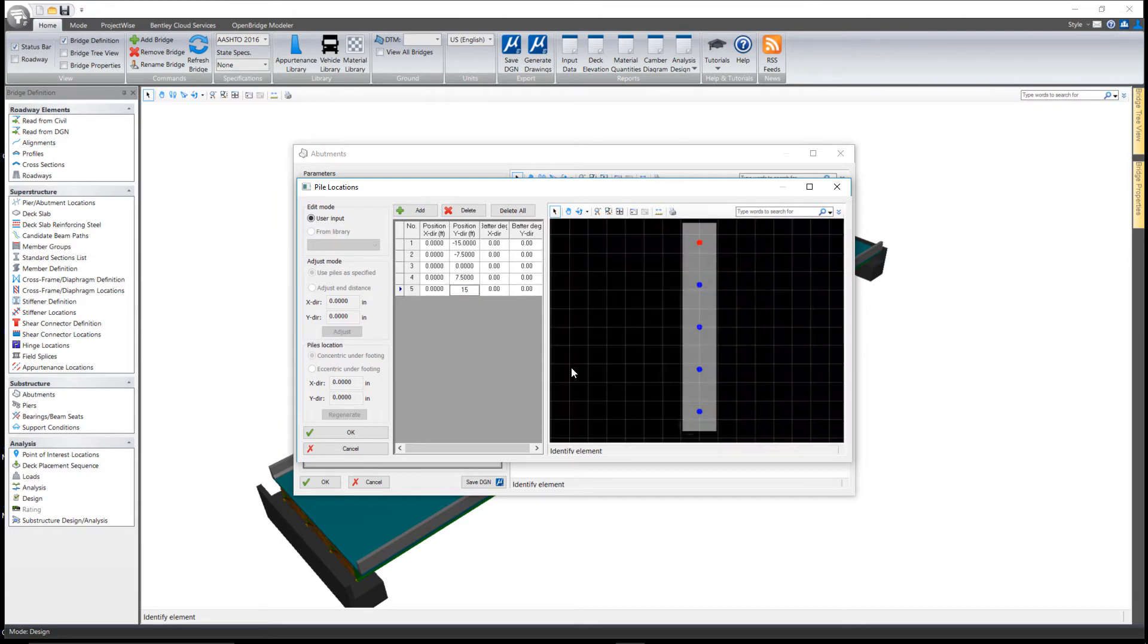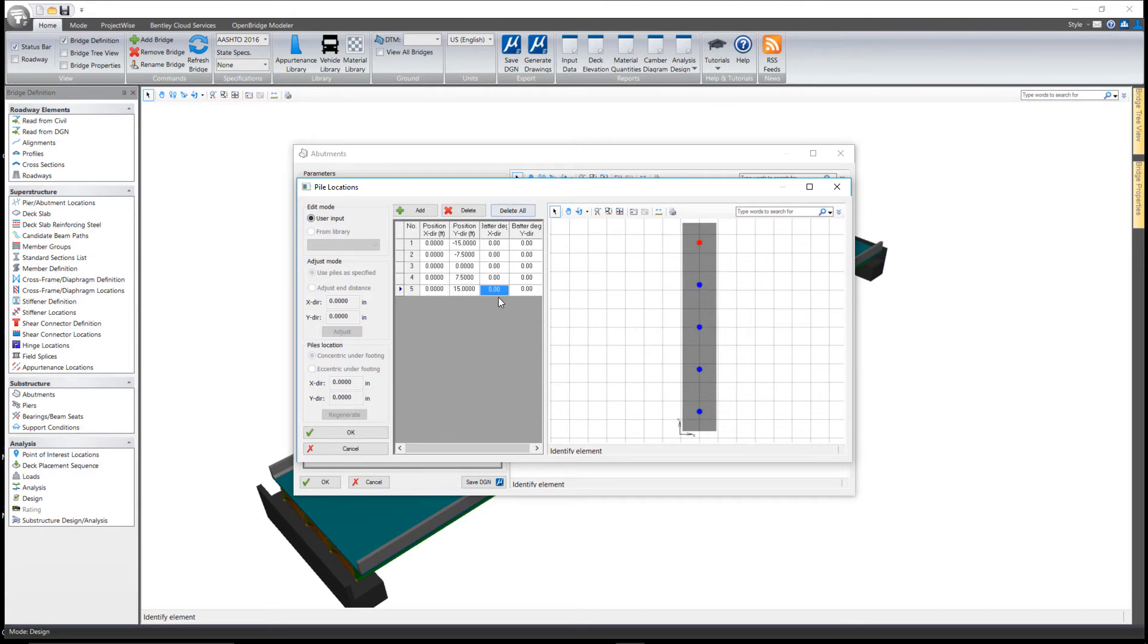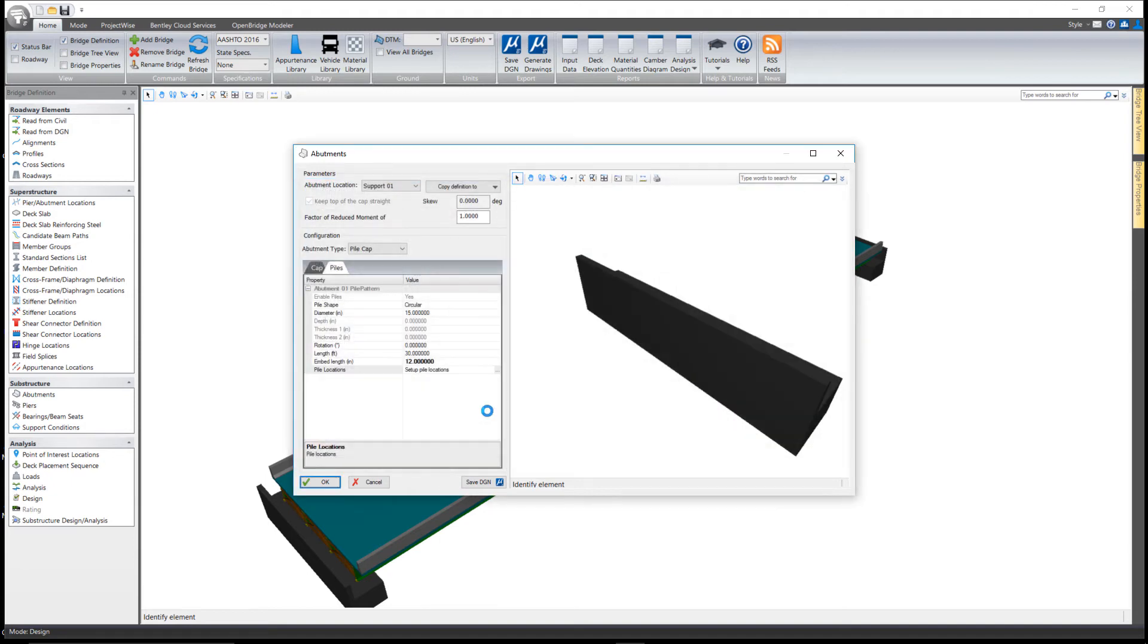You can also batter these in the X or Y direction as well. Once you've added them, go ahead and select OK. Now, in my case, I want both abutments to be the same.